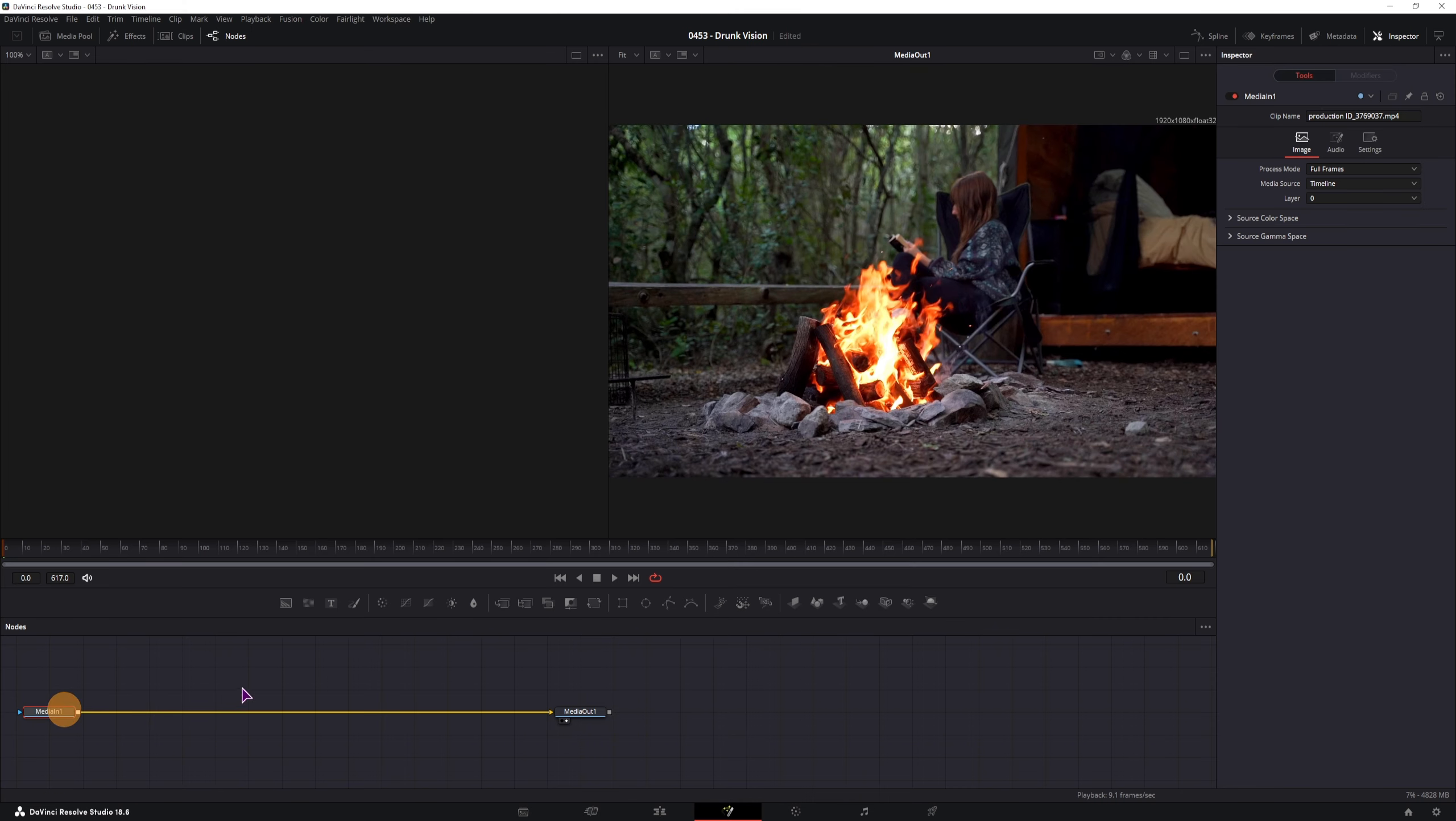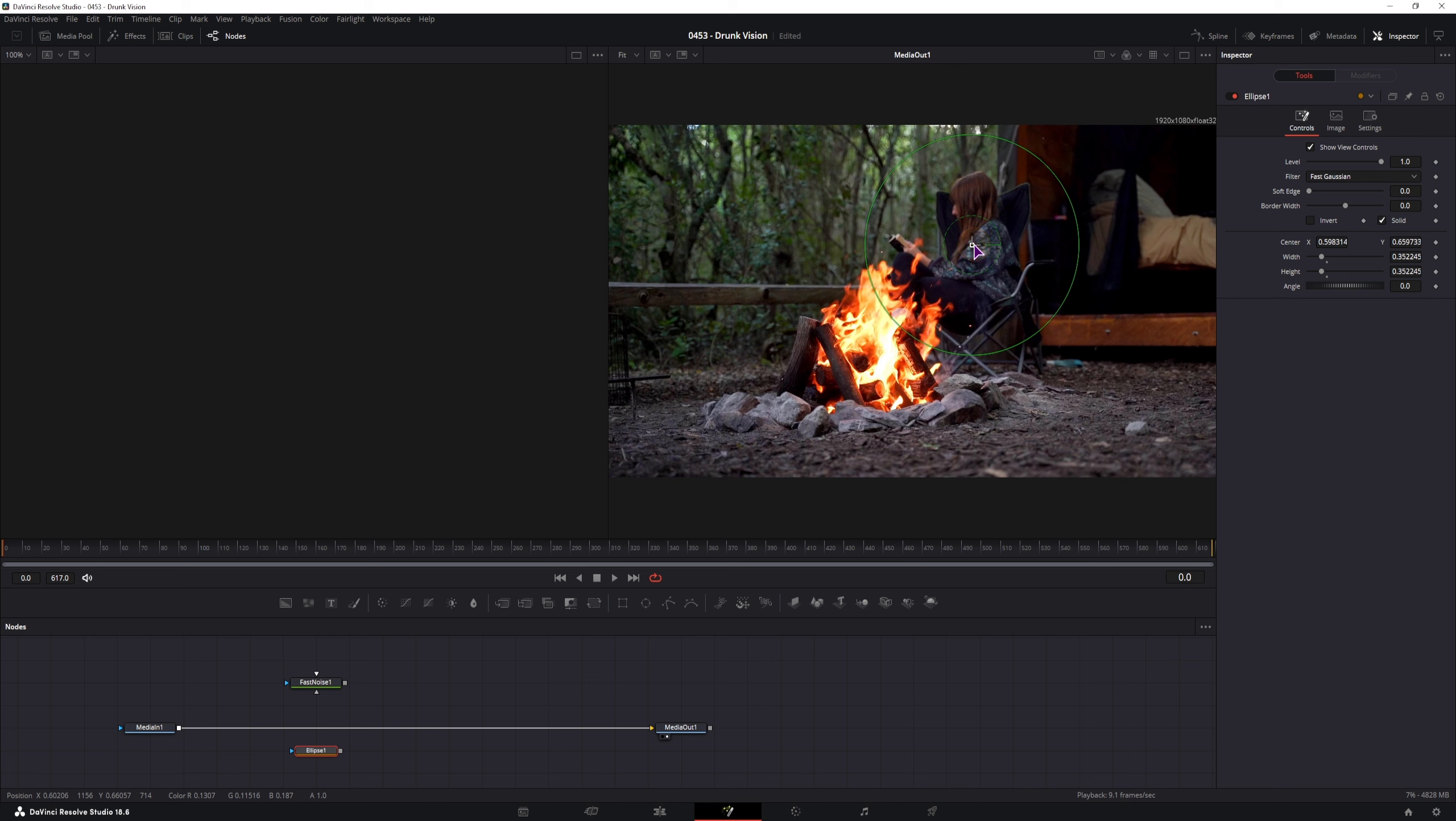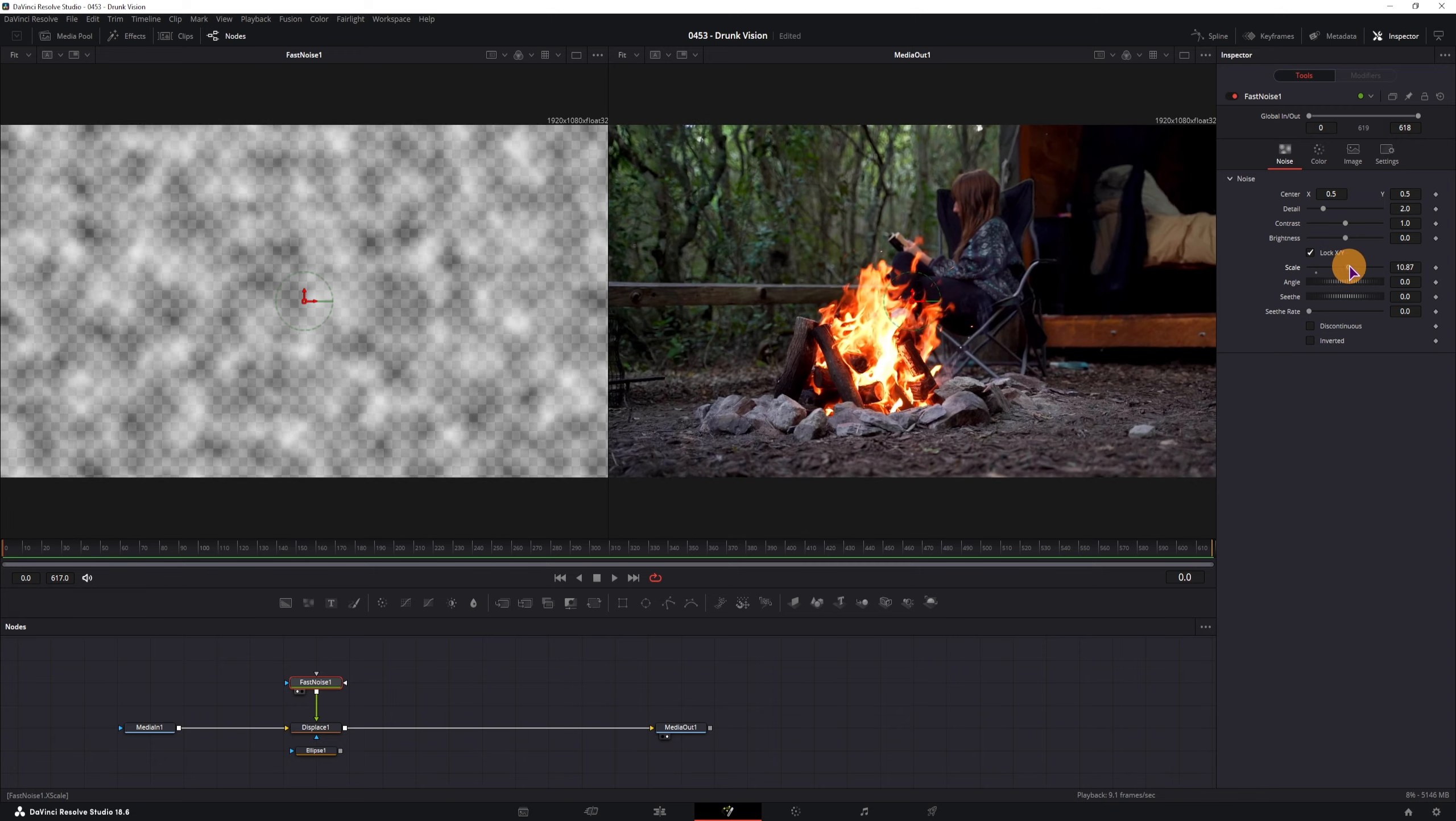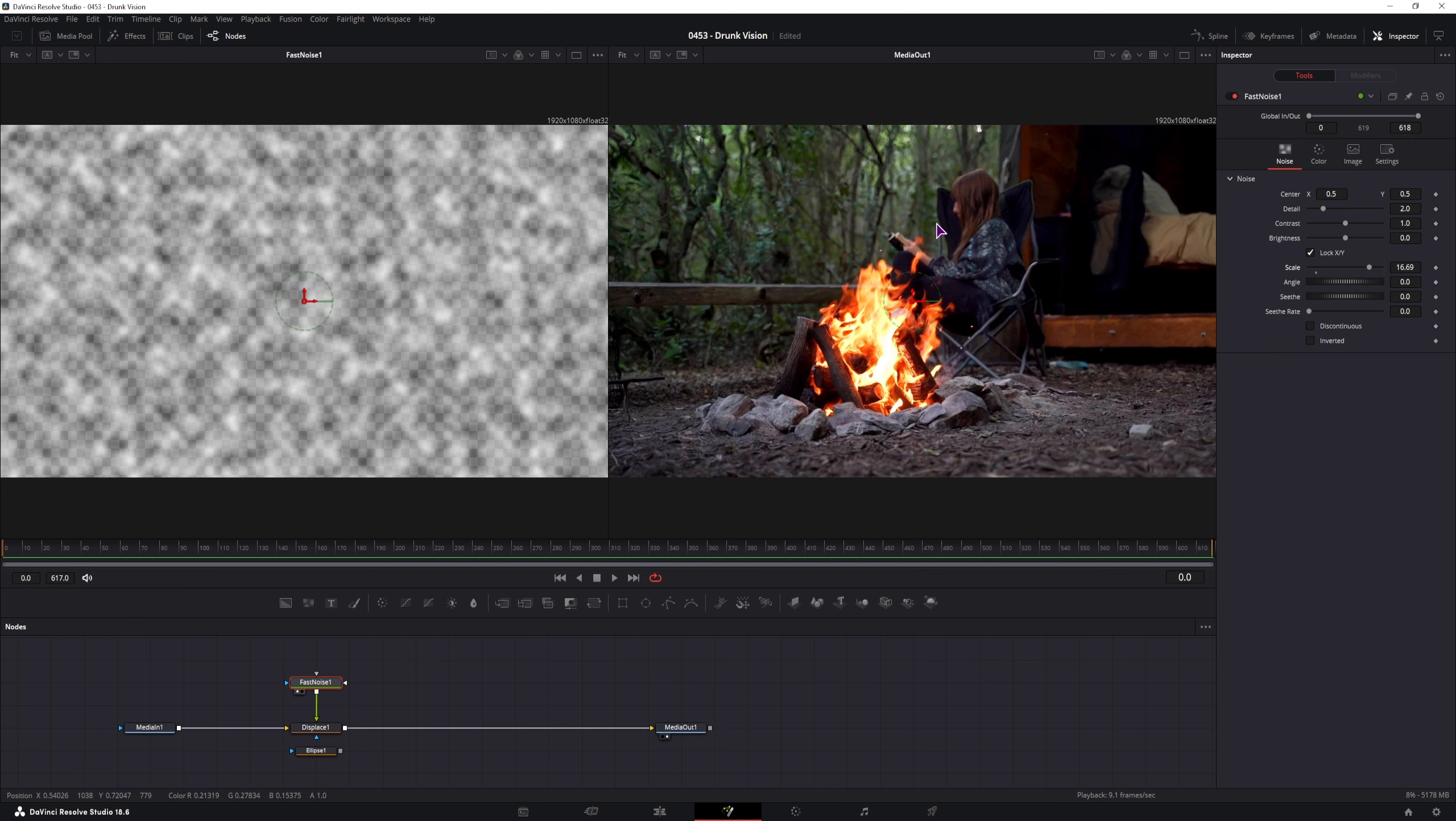The first thing that we need is fast noise. Then we will need an ellipse to mask something out, so we have something in focus. This could be the fire, this could be the person. And then what we also need is displace. So shift space, tap in displace. The displace will go to the media in as a background and the fast noise will go in the foreground. I'll display the fast noise on the left side. As I said, we will have to change the scale.